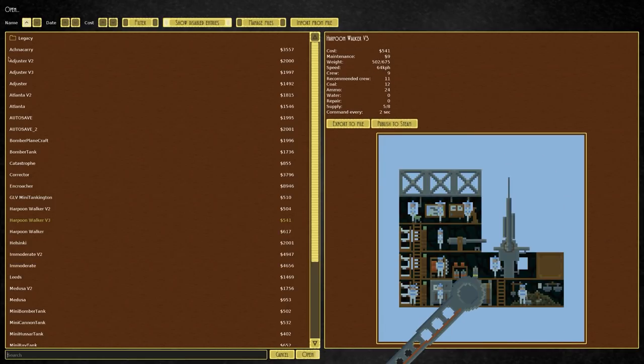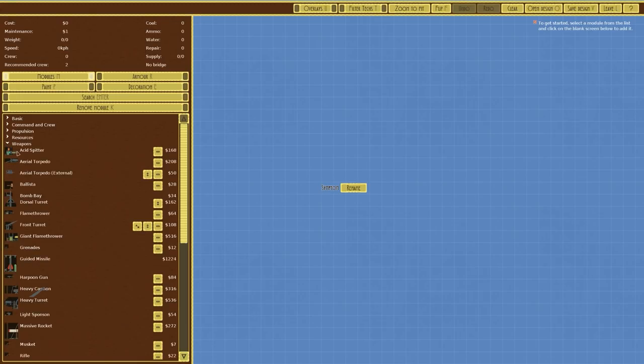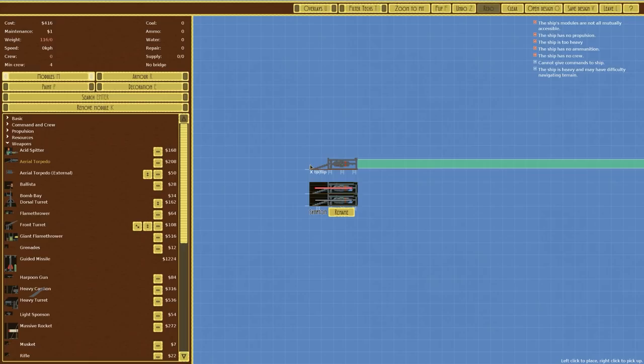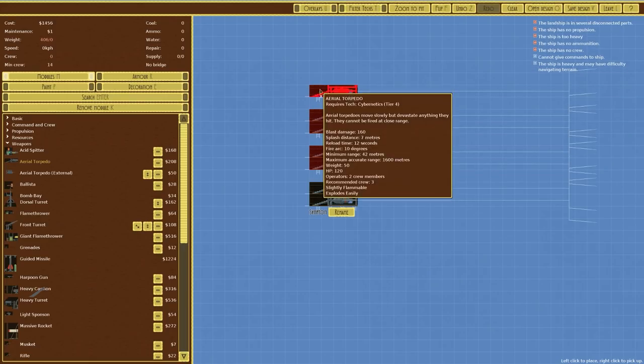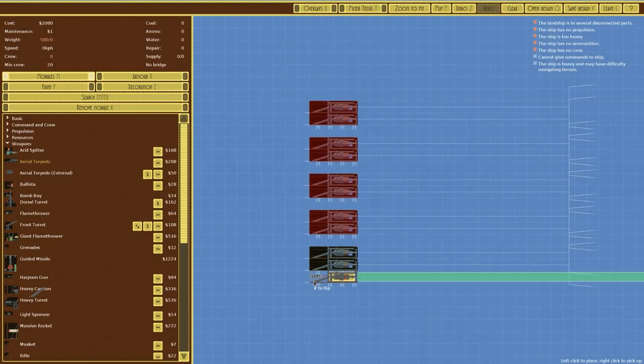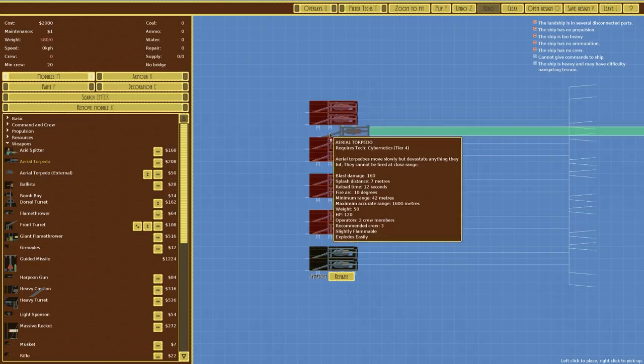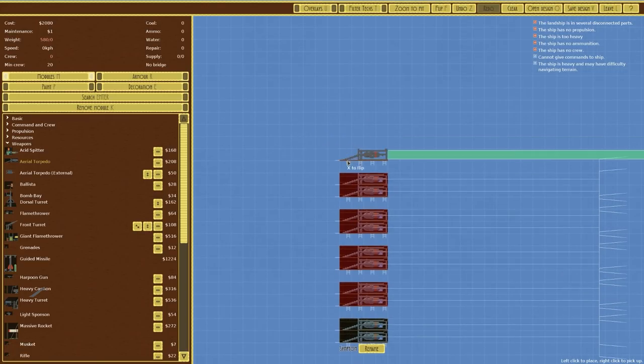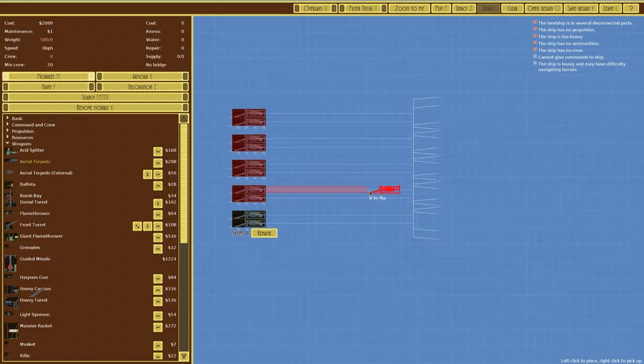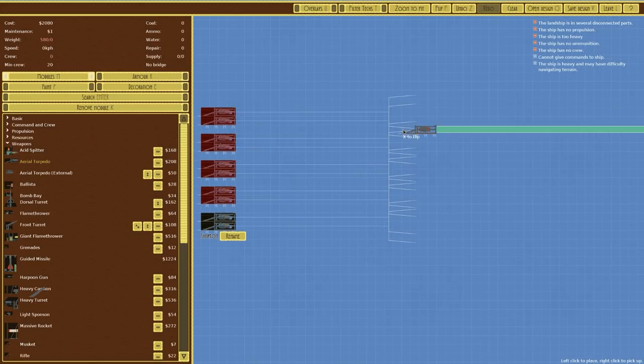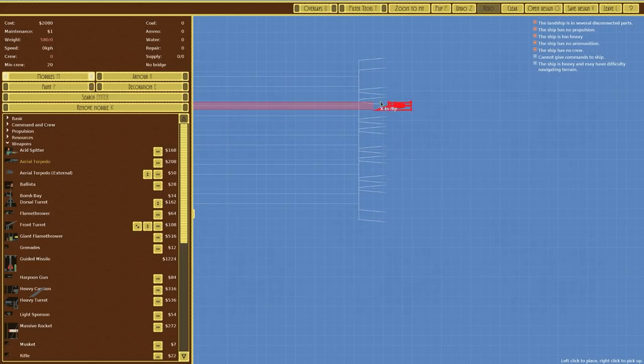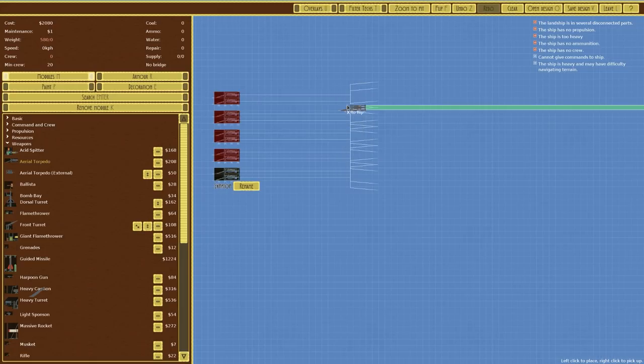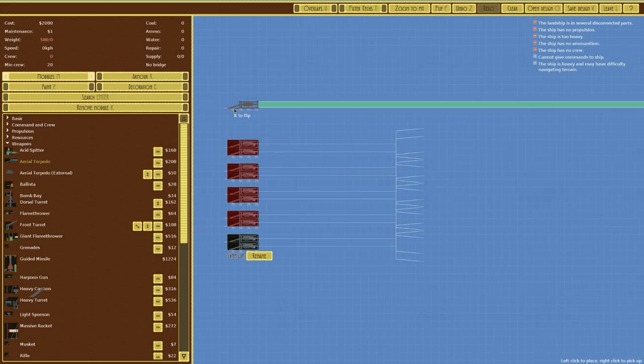We checked through the legacy as well where we've got some of the older stuff, and there's nothing in there. Let's go over to our weapons and down to the aerial torpedo. We're going to place a couple of them in there. You can see we are leaving some gaps for basically explosions. One, two, three, four, five. So that's ten of them there.